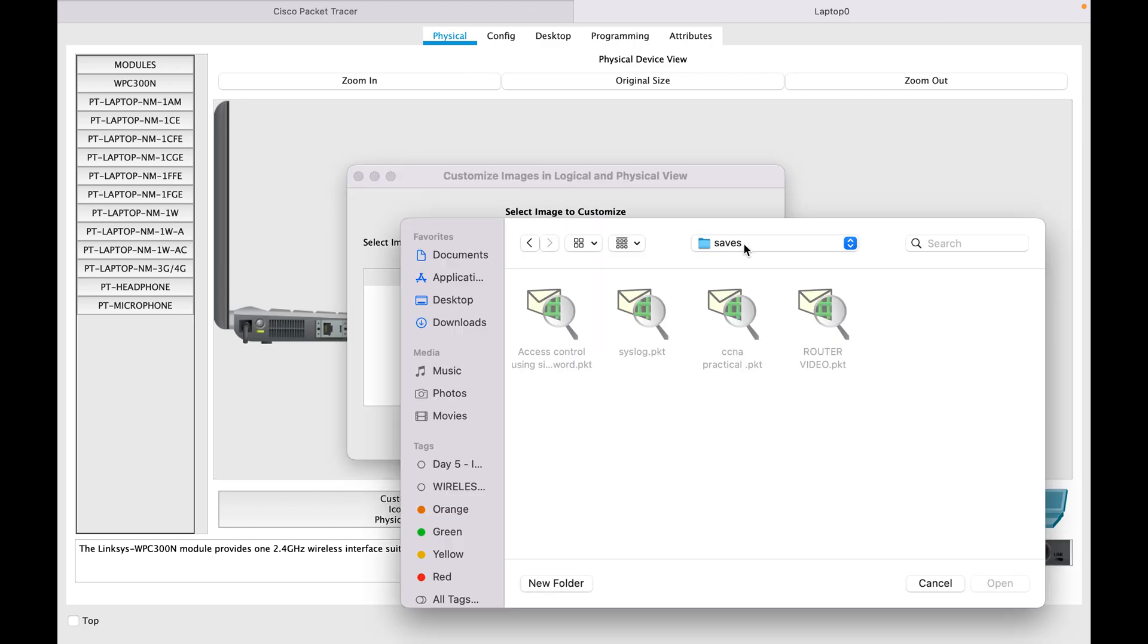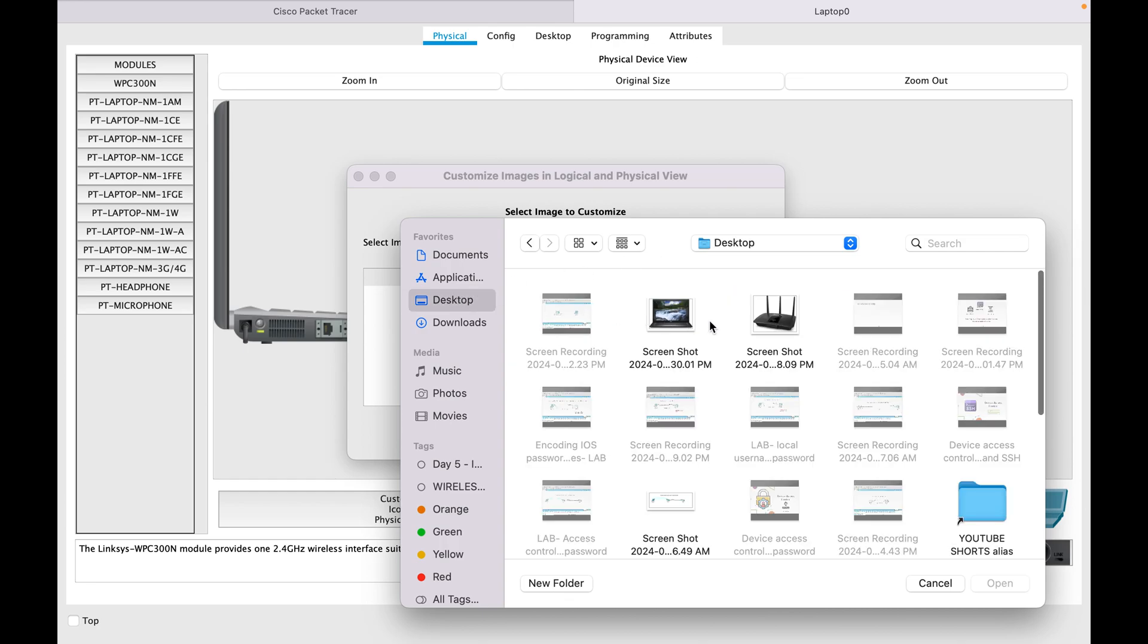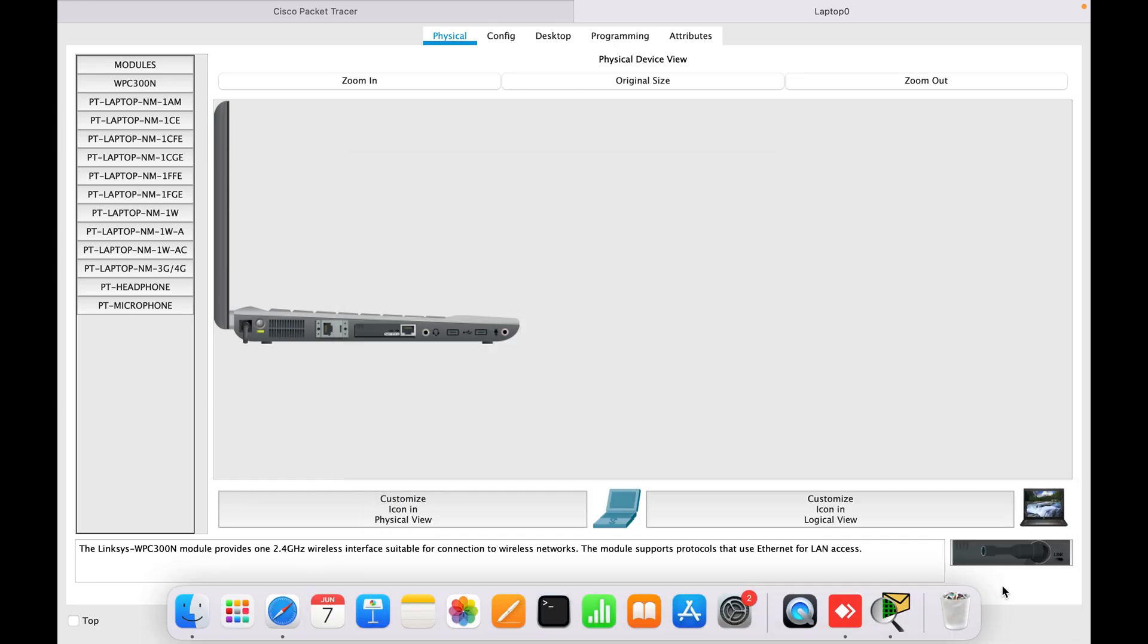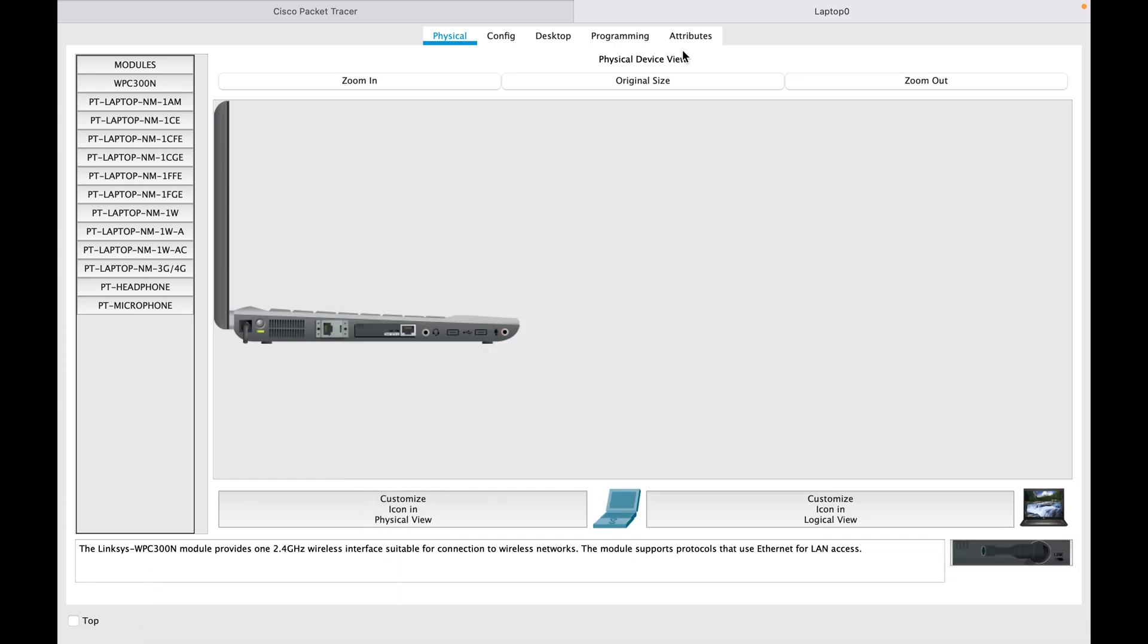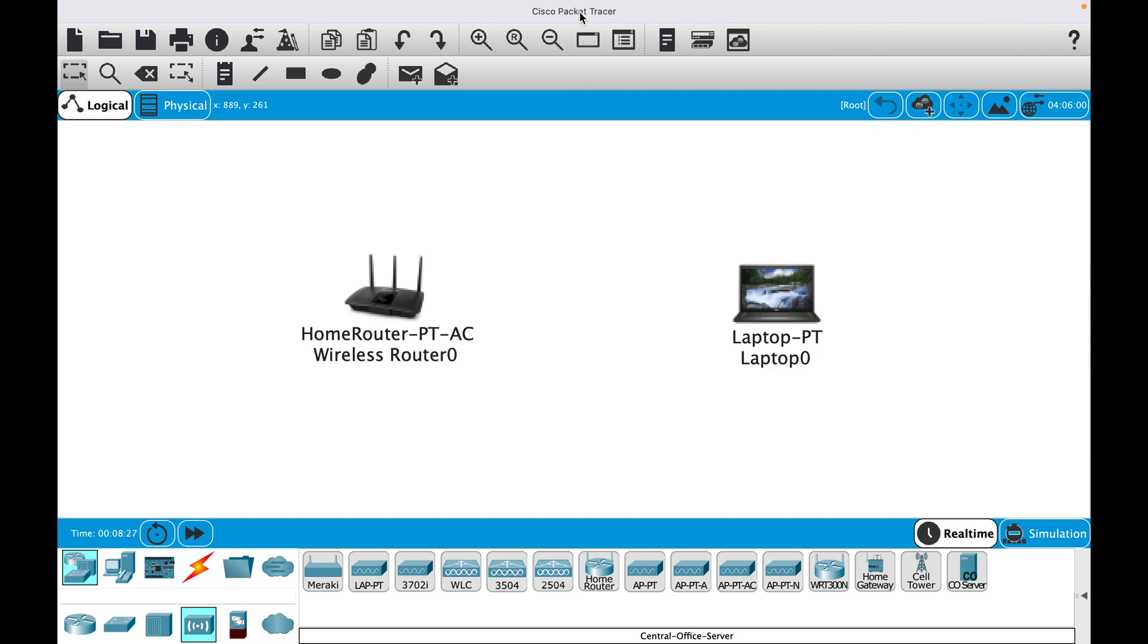Select the image where you have stored it, then select laptop. Here you see, this looks much better and more interesting. Hope this was informative.